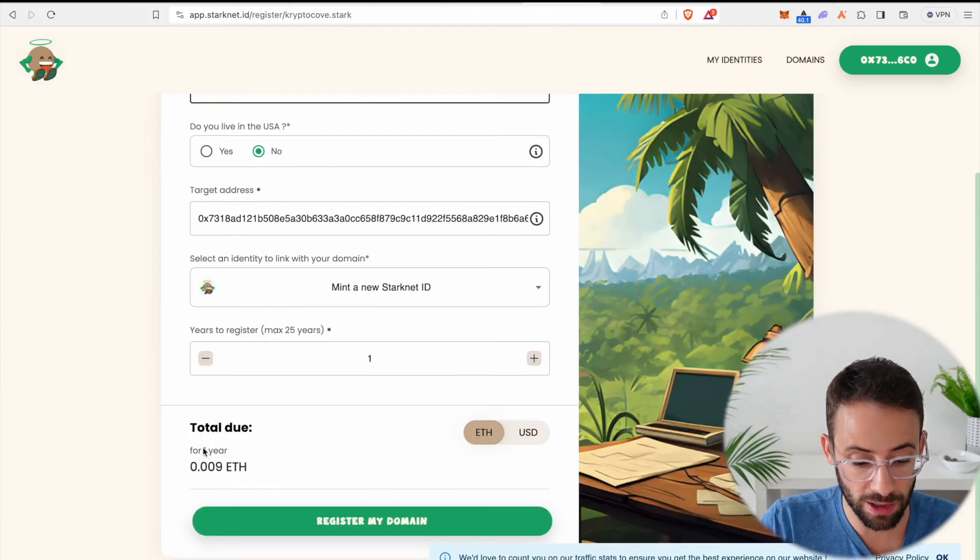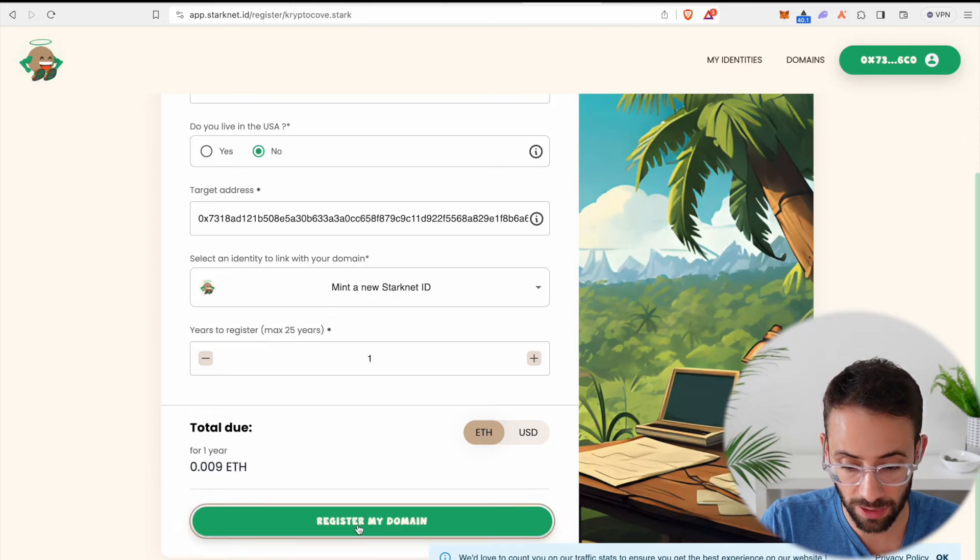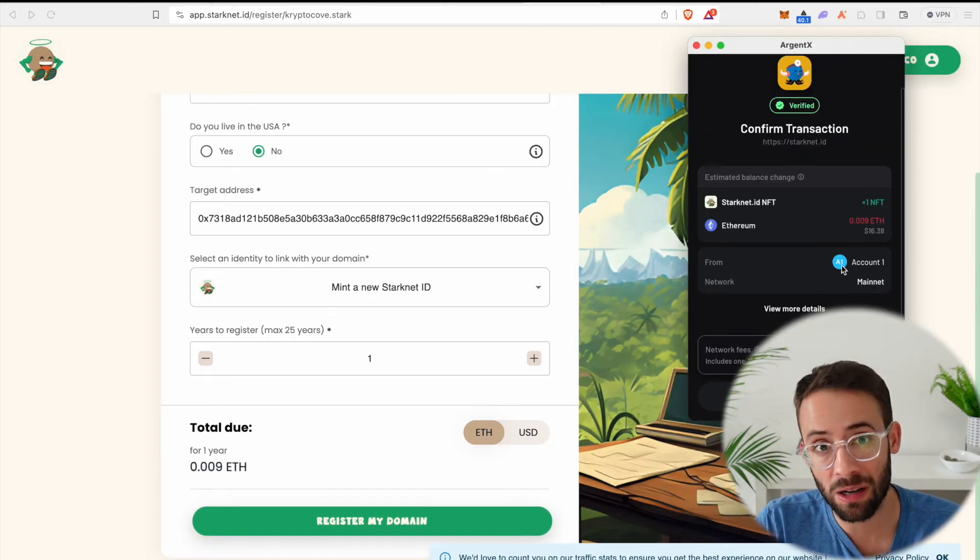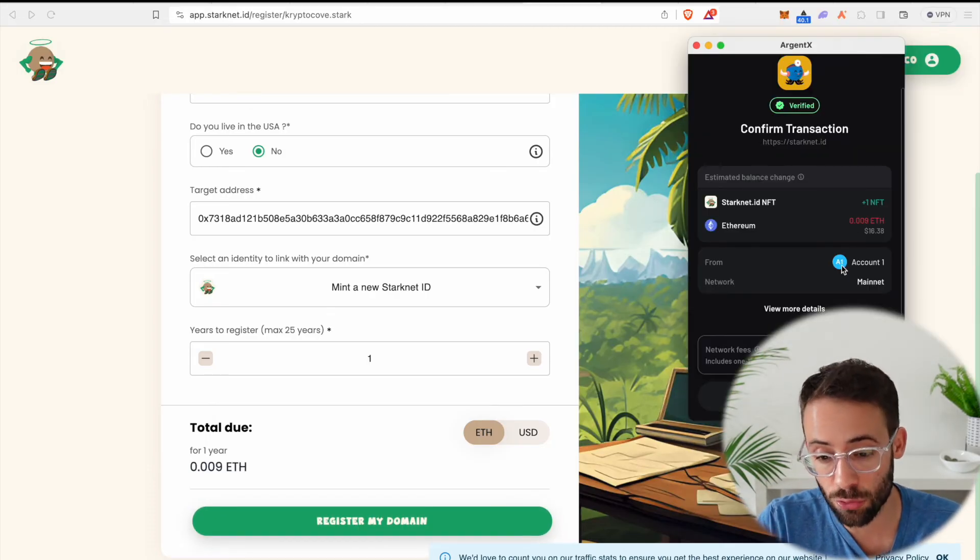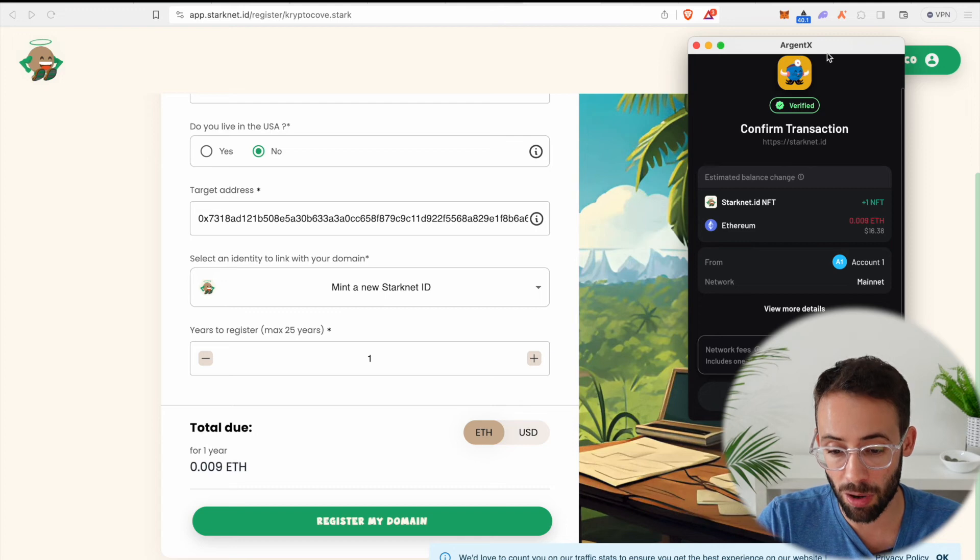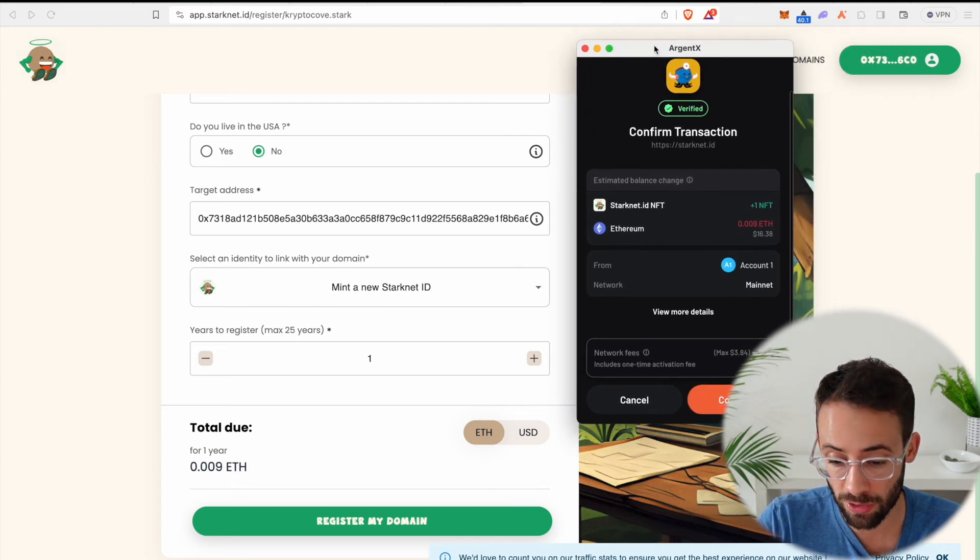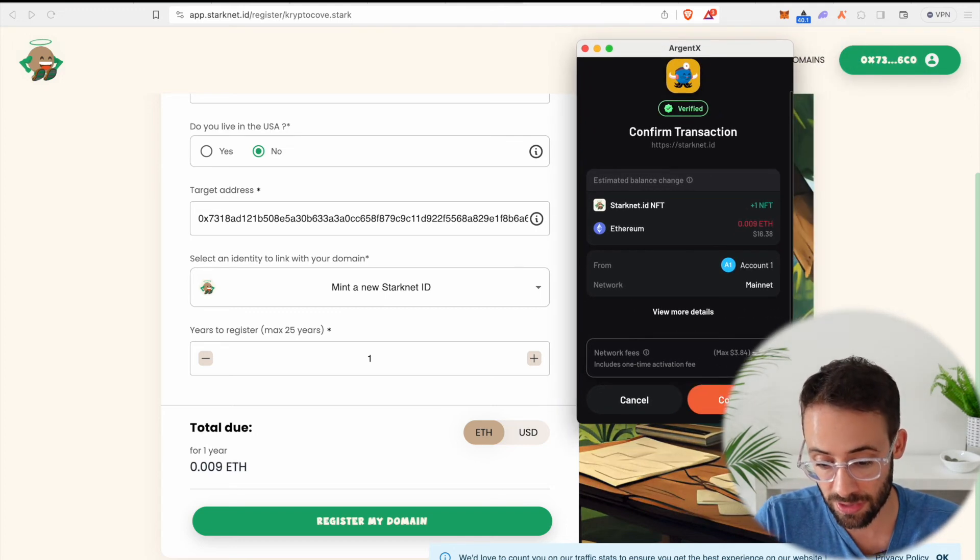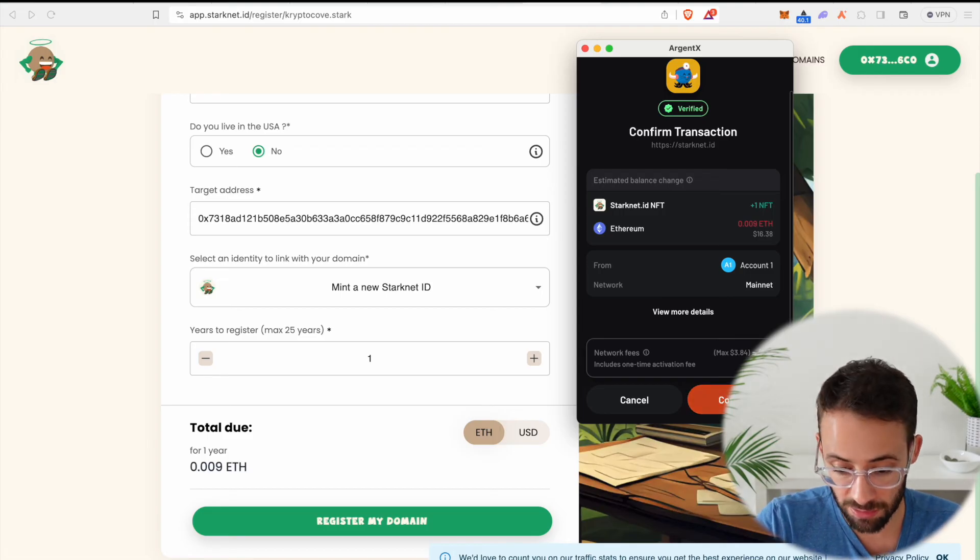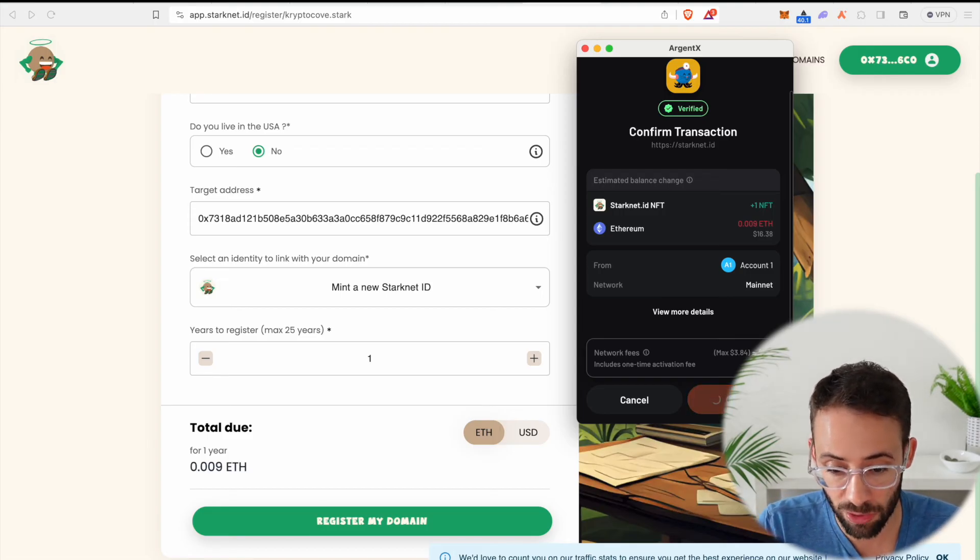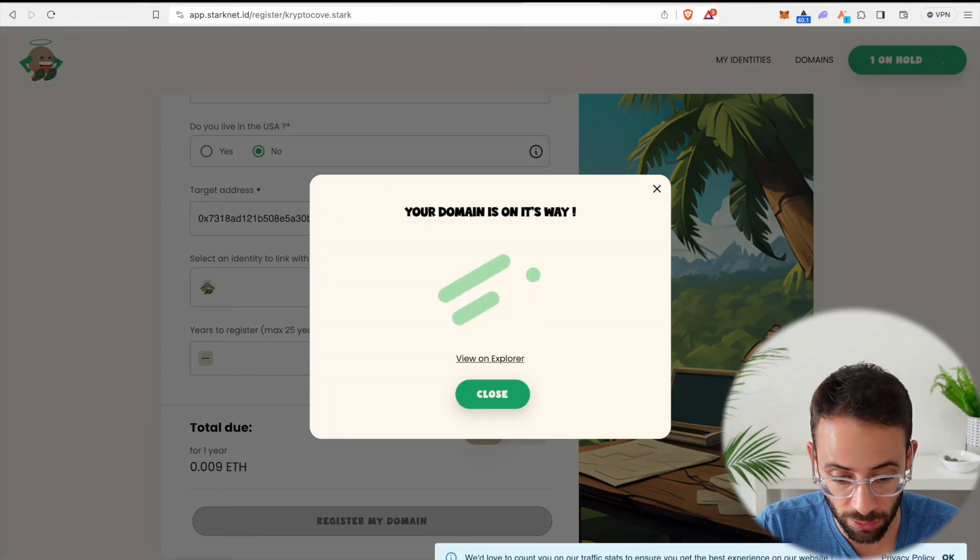Now there is going to be a fee for this transaction, but that is okay. Whenever we interact with applications using the Argent X wallet, it's going to pop up and ask us to confirm these transactions, confirm the amount we're paying in the gas fees by hitting this button right here. So I'm going to go ahead and do that and register my new domain.